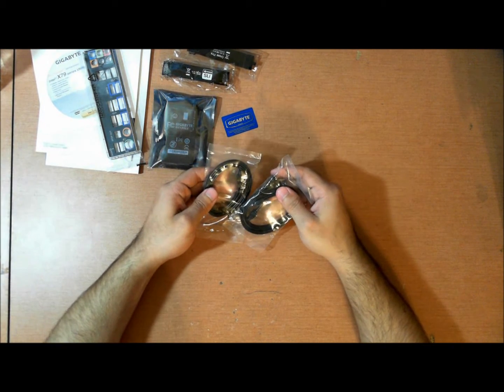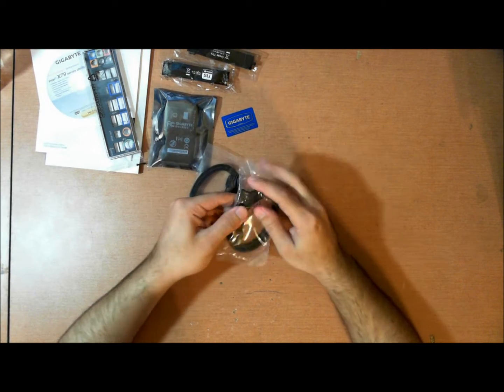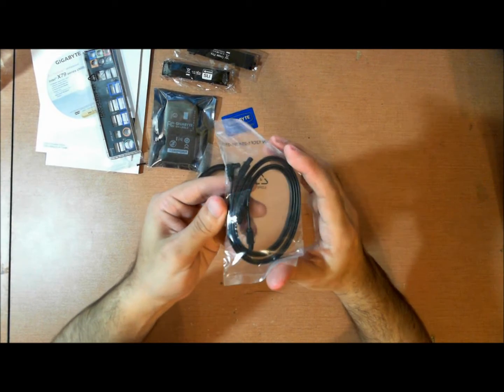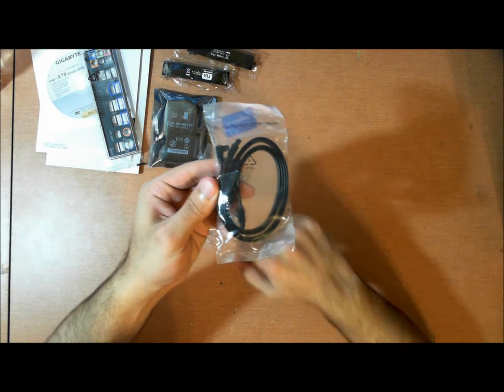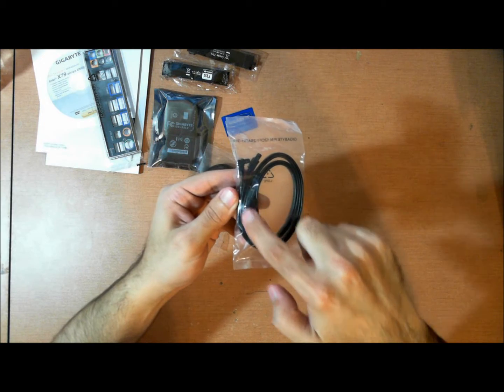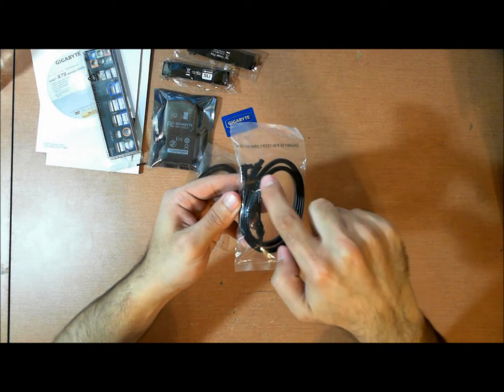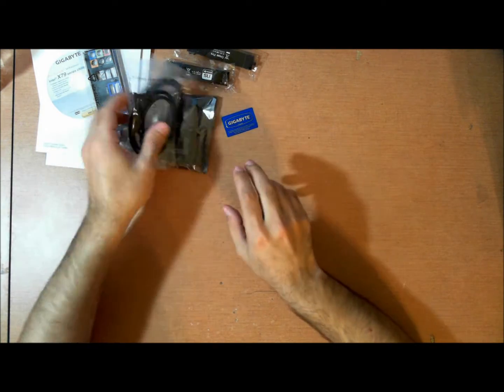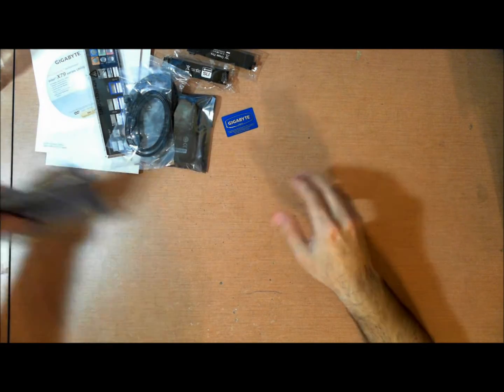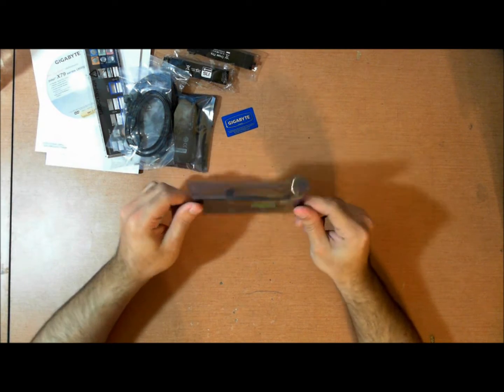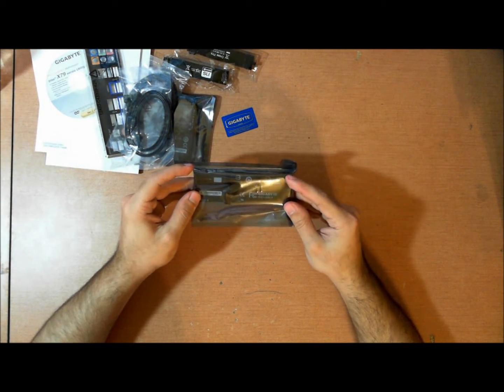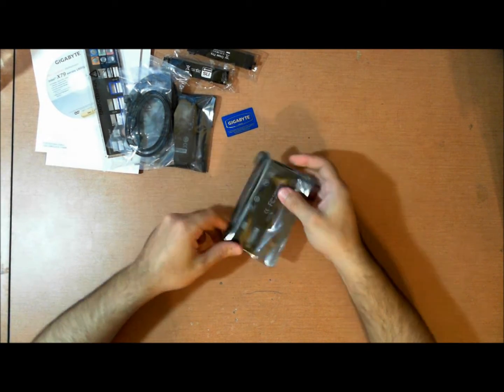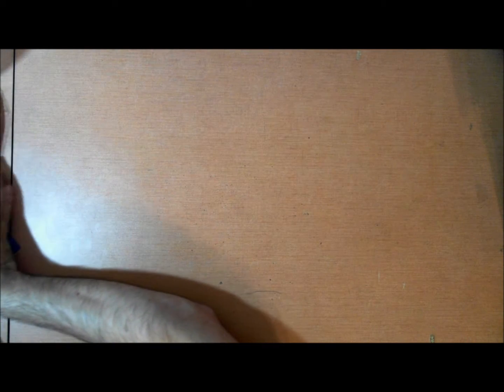Four SATA 6GB per second cables. Two of them in there are angled. Or two of them in both. Each have one cable that has one angled head. And, ta-da! Four-way SLI bridge. One of the harder things to find. And gigabyte provides with all their boards capable of four-way, which is something I really like.